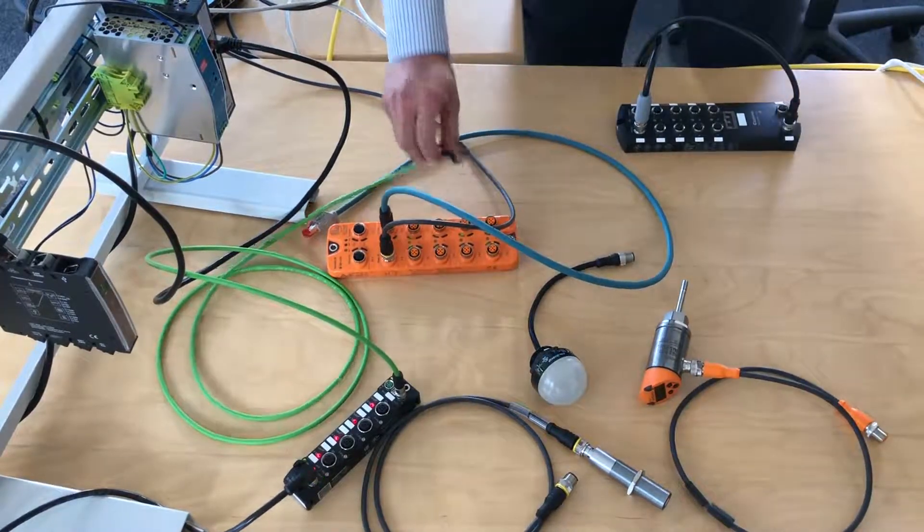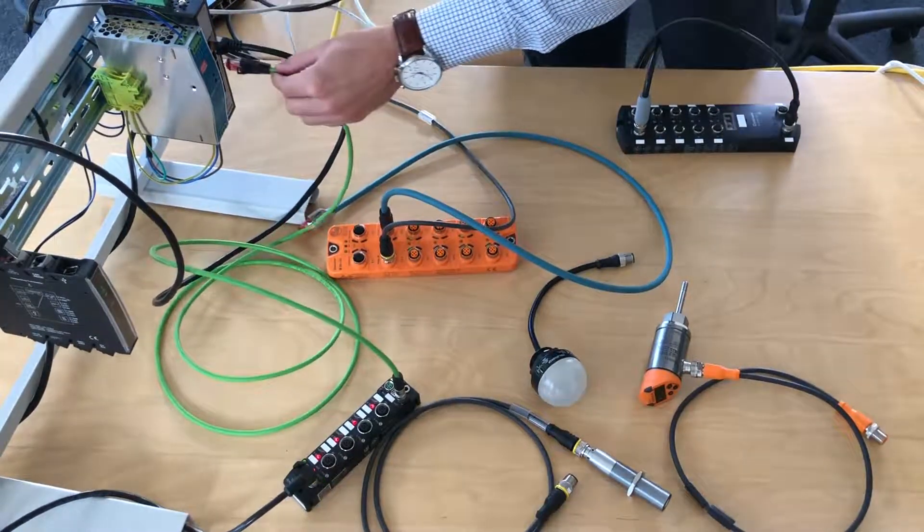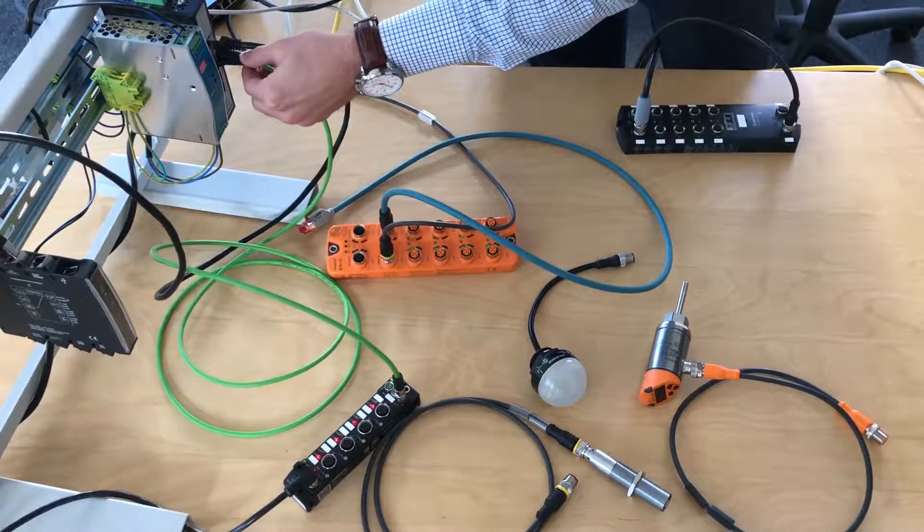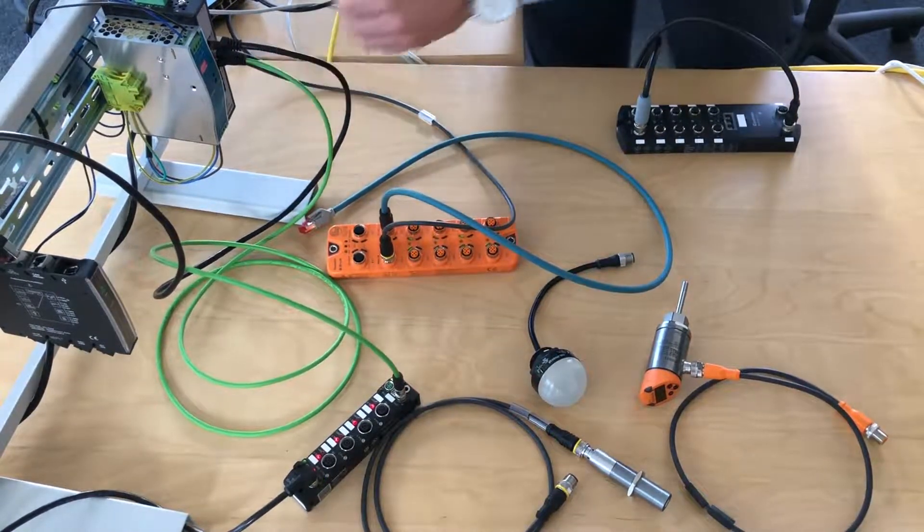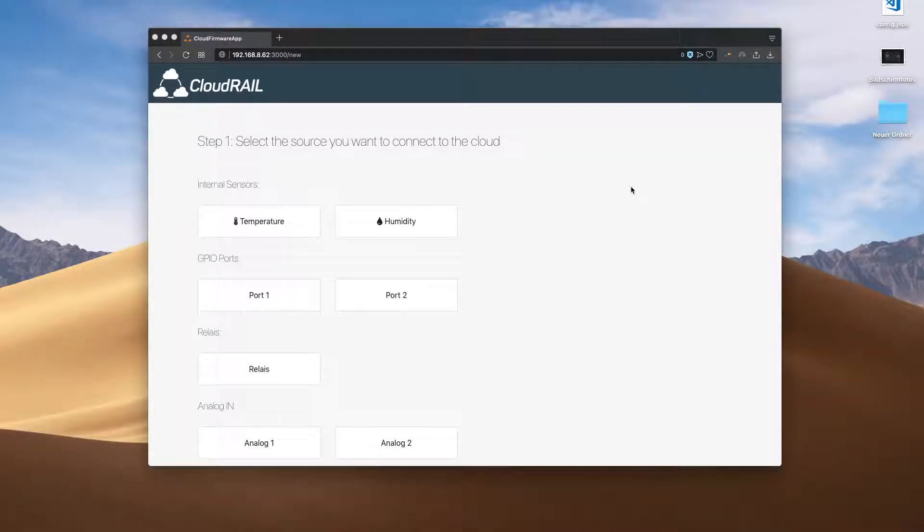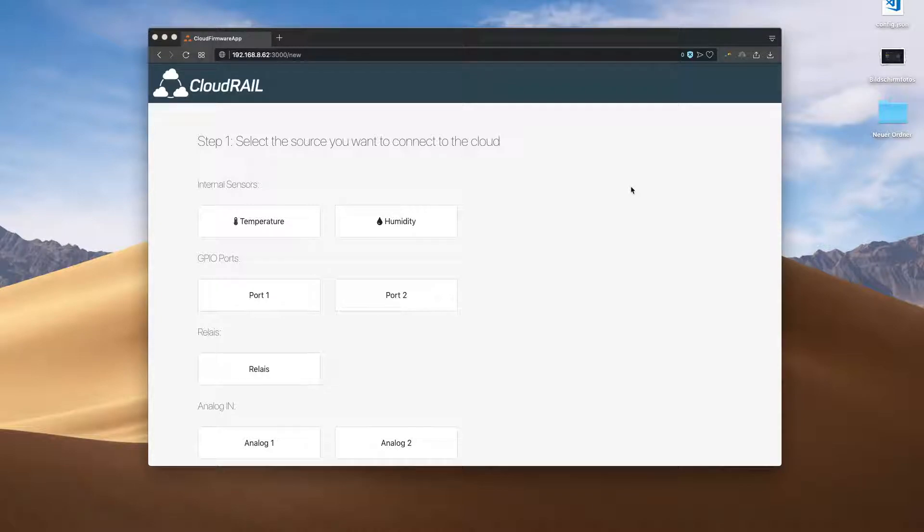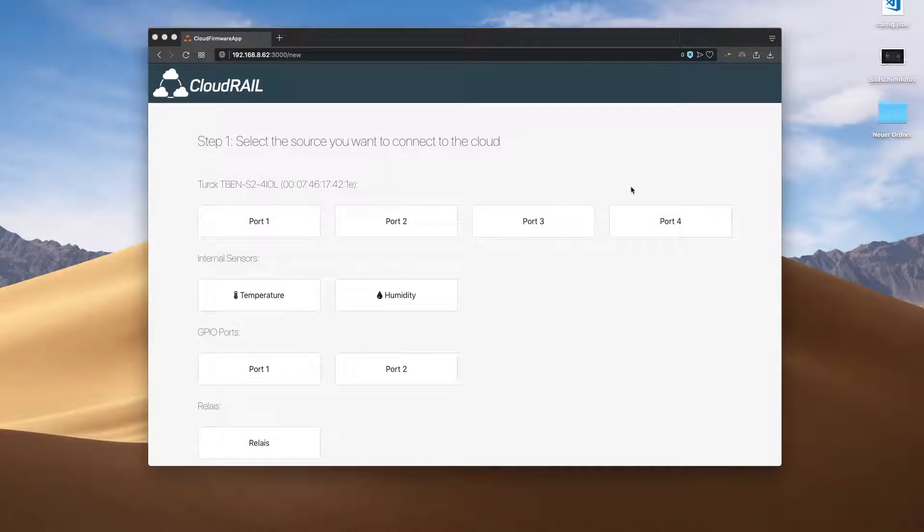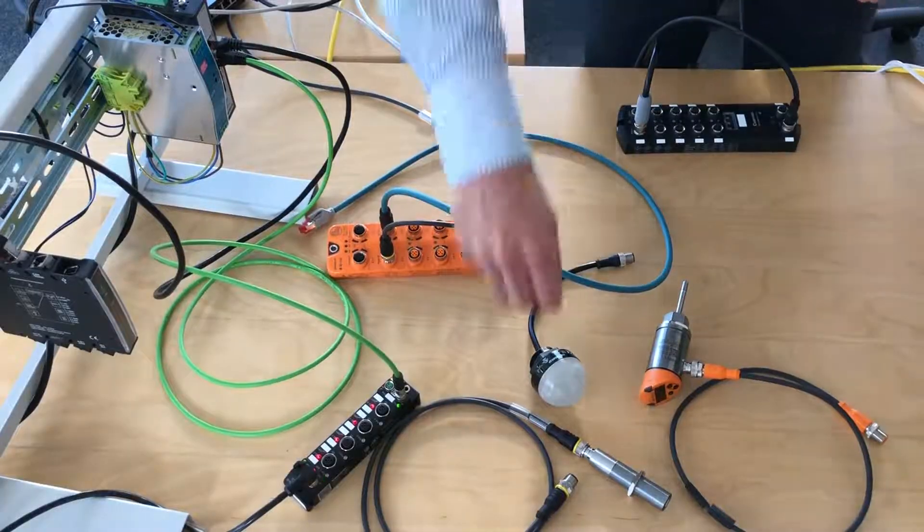What we do now is just plug in the Turck I.O. master. Back in the UI, you'll see how CloudRail automatically recognizes this I.O. master and displays four new ports coming from the Turck module.